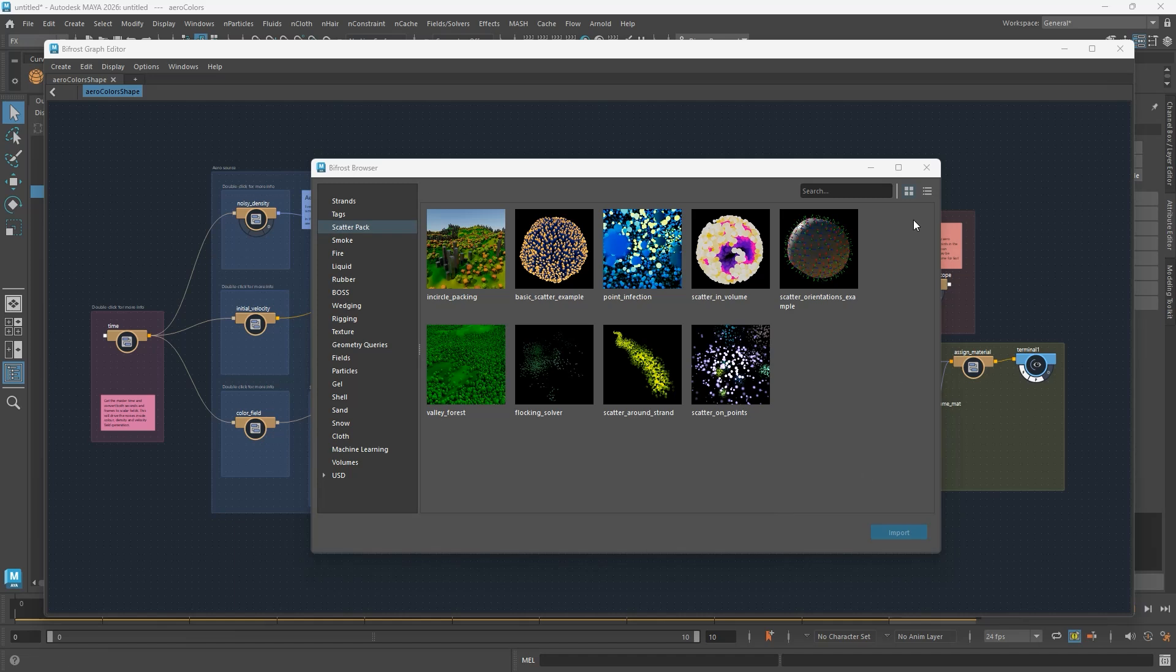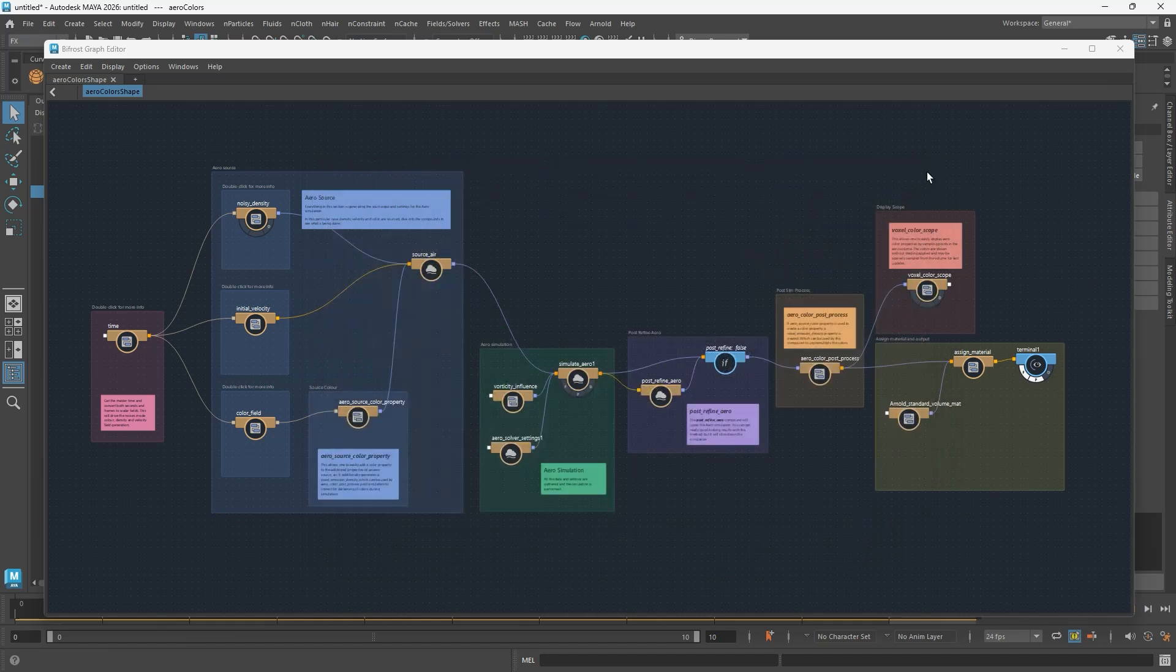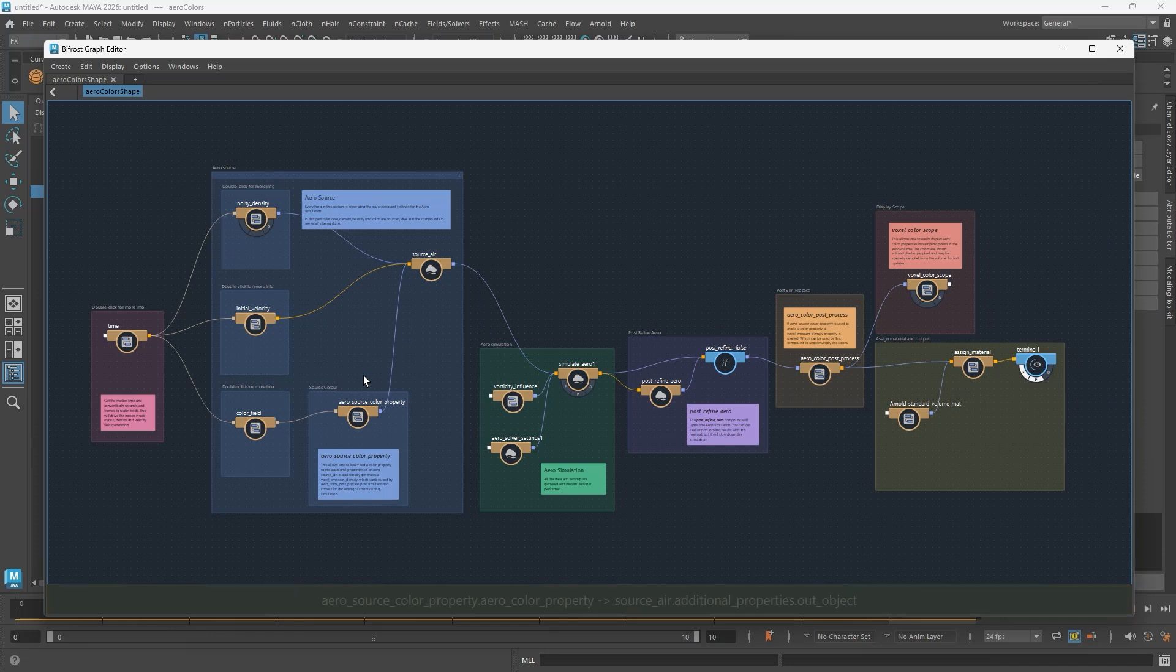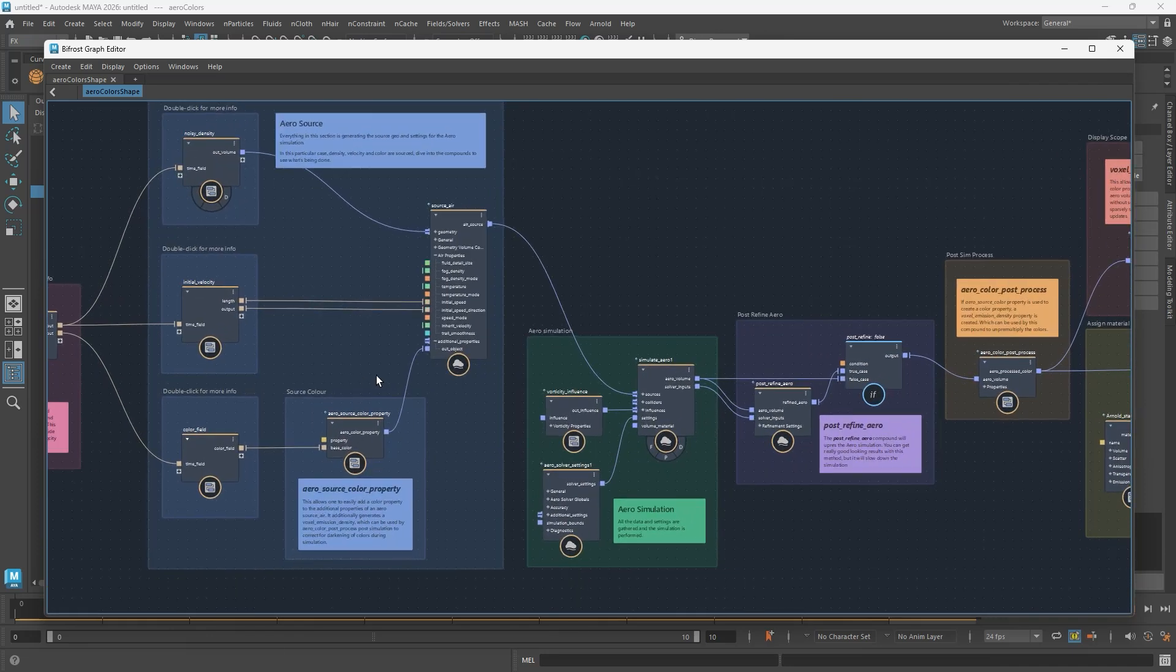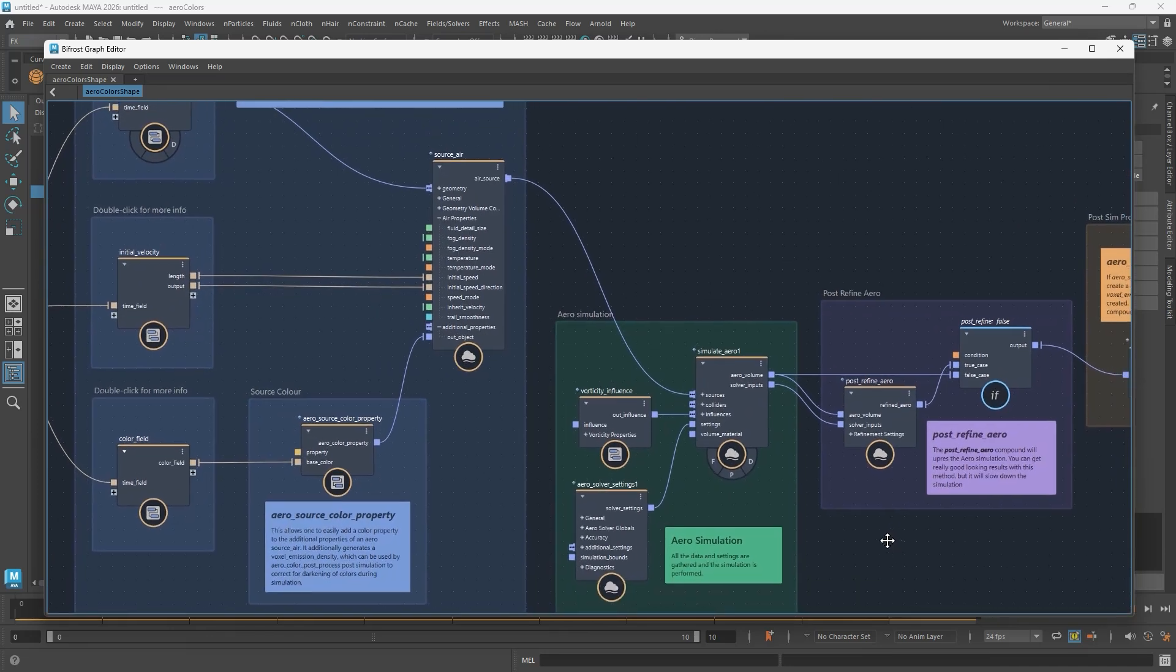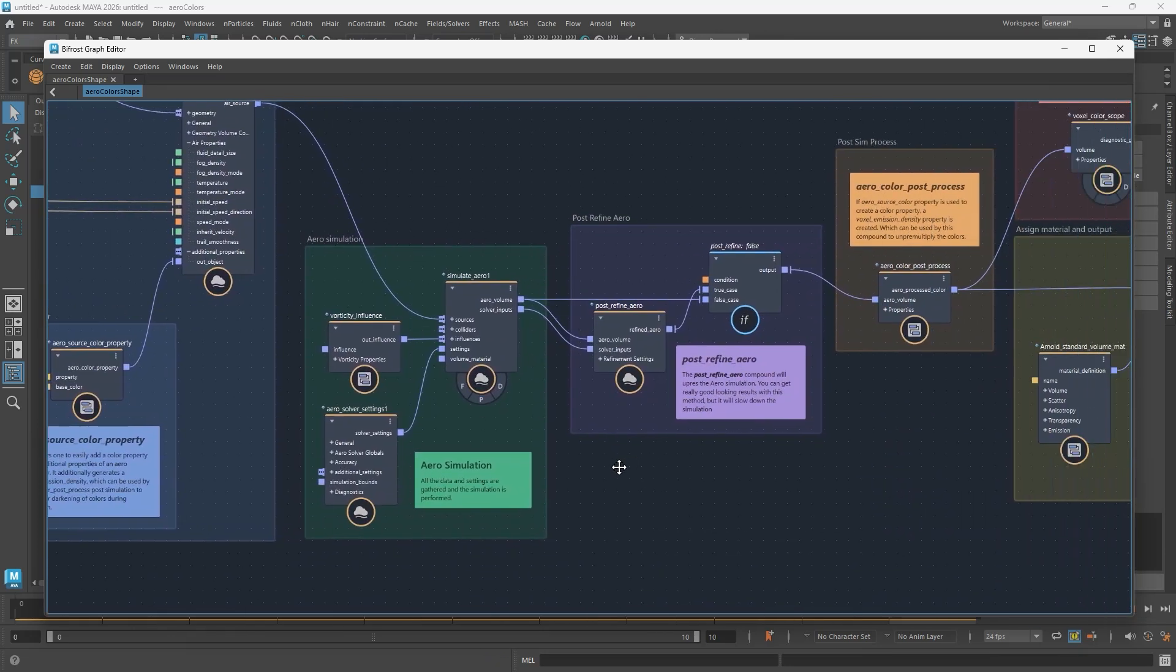The primary way to build a Bifrost simulation in Maya is with a Bifrost Graph. Bifrost is a node-based system for putting together effects, piece by piece.